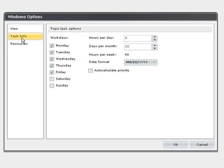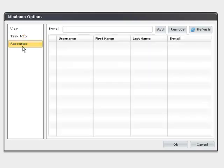...and whether you want the priority included in the task information auto-calculation. You can also configure your other Mindomo users as resources in your map by entering their email and adding them to the list.